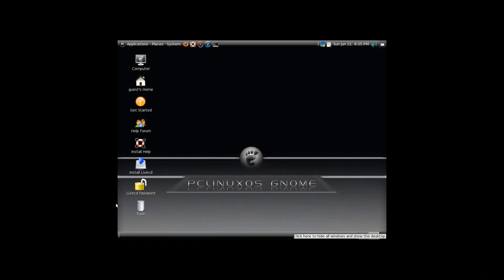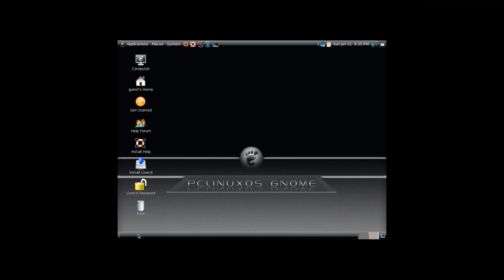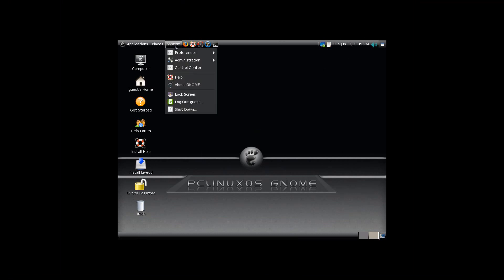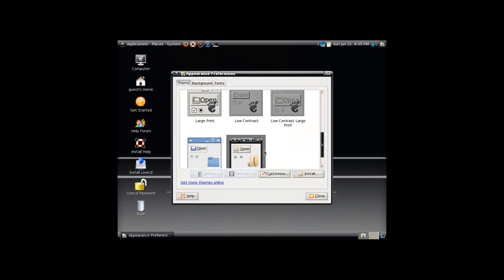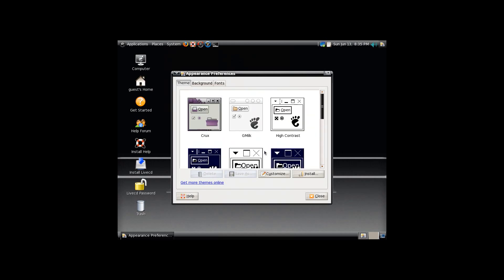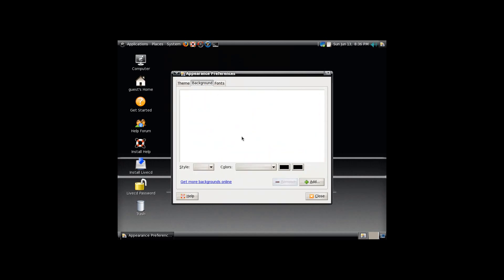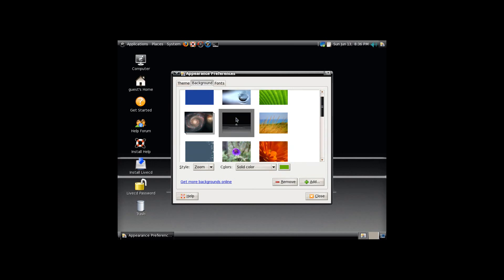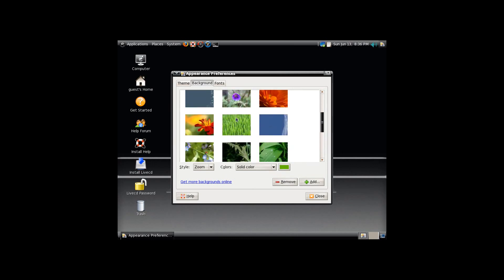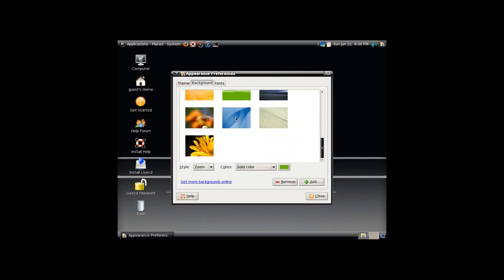You see here, it looks kind of similar to the KDE one as far as what's on the desktop. It looks like a very standard GNOME install with their custom theme on it. See, it's got this Slickness theme on it. If I go into backgrounds, a lot of the traditional GNOME backgrounds come with it.